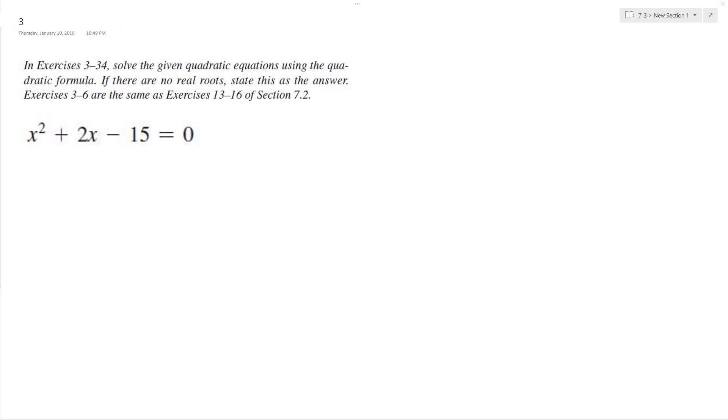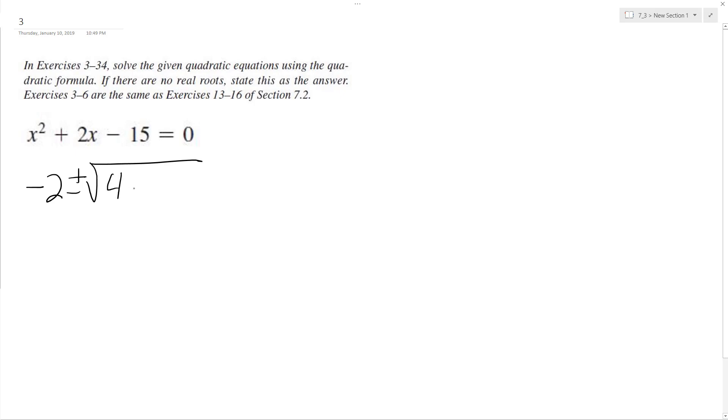Let's find the roots of the given quadratic equation using the quadratic formula. Using the quadratic formula, we have negative b, which is negative 2, plus or minus the square root of b squared, which is 2 squared